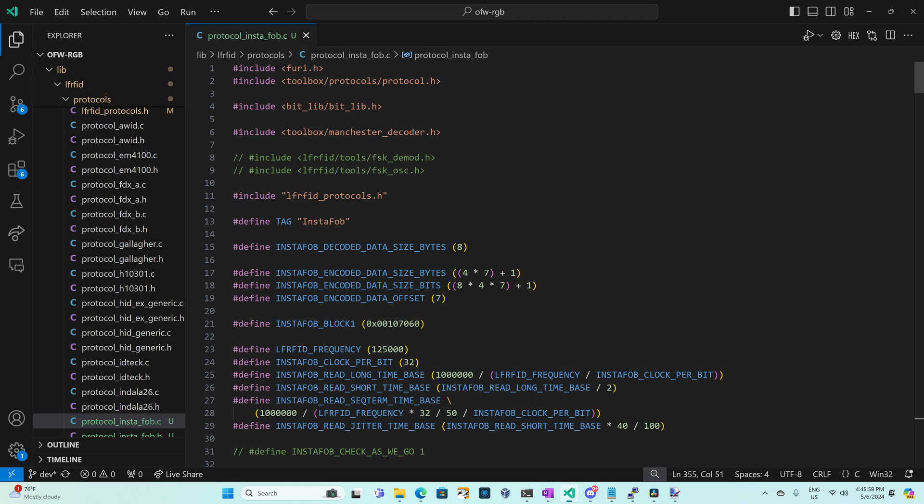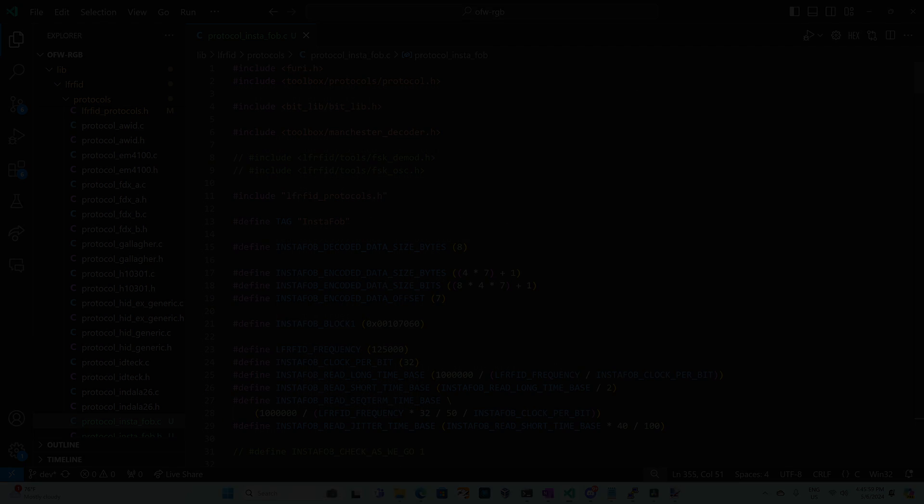These last three parameters are only used for the yield command not the right command so I'll cover them later and then we return true. The top of our file has all those constants we've been using things like the decoded data size is eight bytes. Our InstaFob block one is 107060 and our encoded data size bytes is four bytes times seven blocks plus one byte for the sequence terminator.